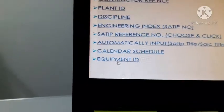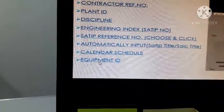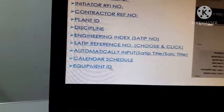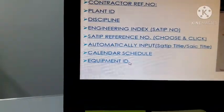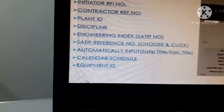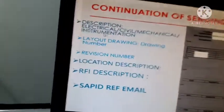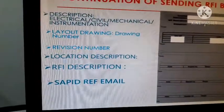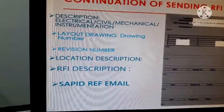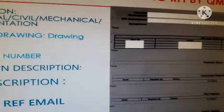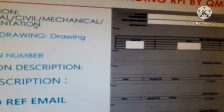You also have to click the equipment ID field. For example, enter what equipment you need to inspect. Then there is a continuation for sending the RFI in QMIS — the descriptions. Here you enter the location description: electrical, civil, mechanical, or instrumentation.